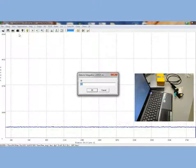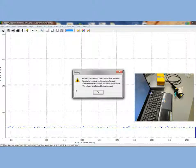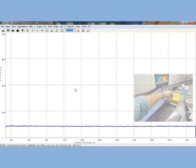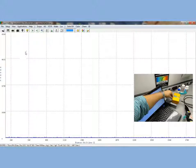Now we will adjust our detector integration time. Since we are looking at low-level light from the Raman scatter, we will have to increase our detector integration time. Once you have set your integration time, you must take a dark reference spectrum. You do this by clicking on the dark lightbulb icon on the top of the screen. You will see your baseline fall to zero.